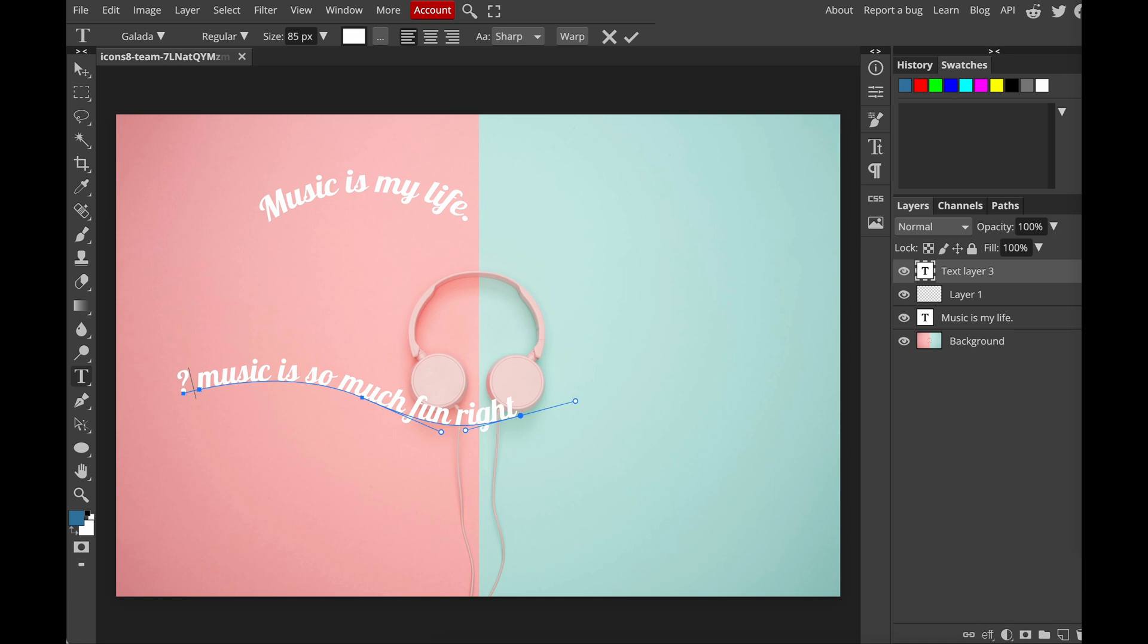Okay, so because my path is only this long, I cannot type more words. If I really want to do that, I have to either create a longer path or resize my text. But you know how it works for now. So this is the second way you can make your text follow a path that you have created.